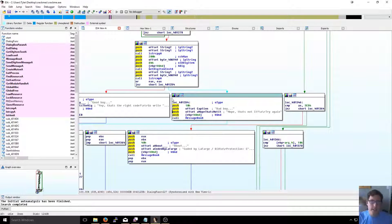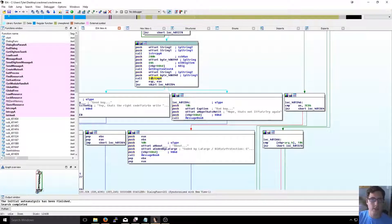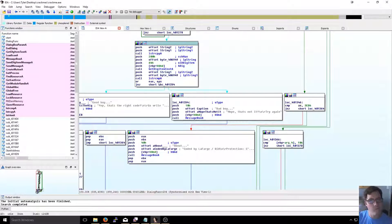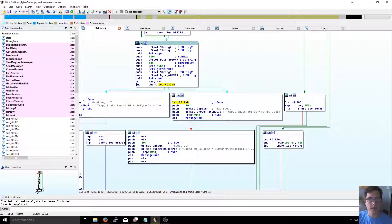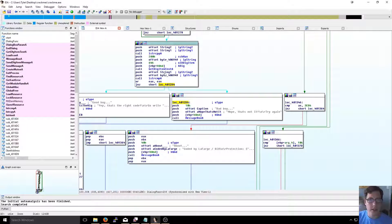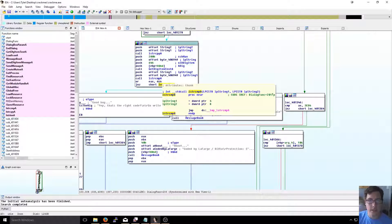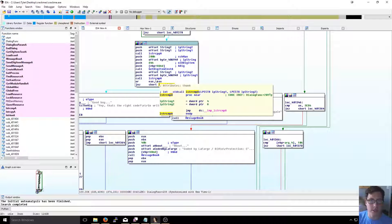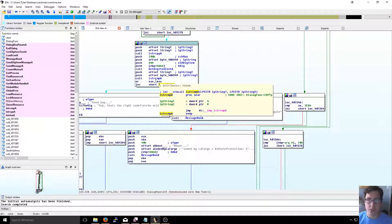So looking at this, we're doing some comparison. I see 'or eax with itself' - I'm not sure what that is in assembly but I'm sure it's something obvious. What I do know is that the way calls work, you need to push things onto the stack. This function 'lstrcmpA' - a string comparison - is taking two parameters being pushed on the stack as string one and string two.